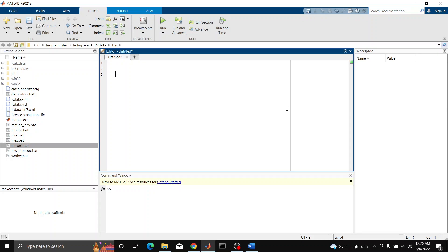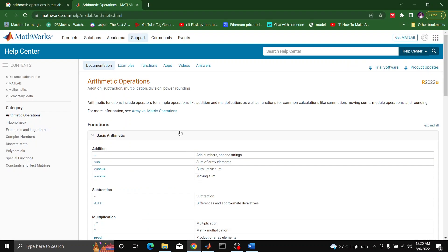If we search arithmetic operations on the MATLAB interface, we will see that MATLAB can perform several kinds of operations such as addition, subtraction, multiplication, division, power, and rounding.